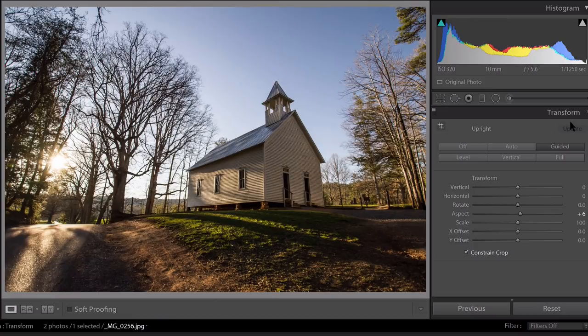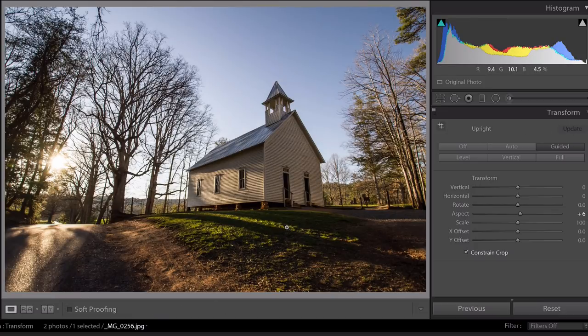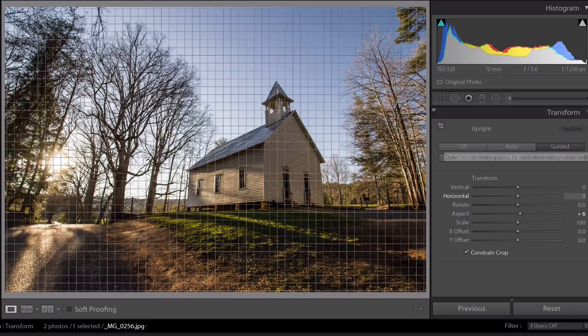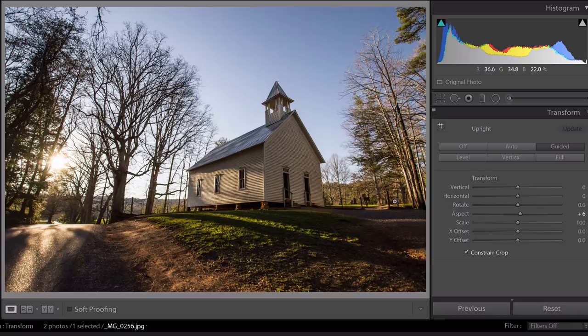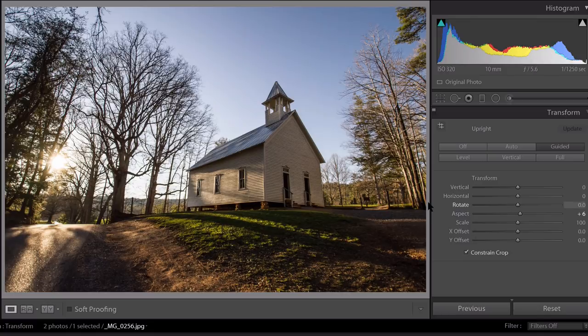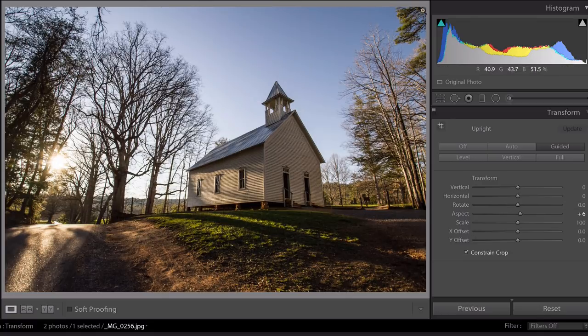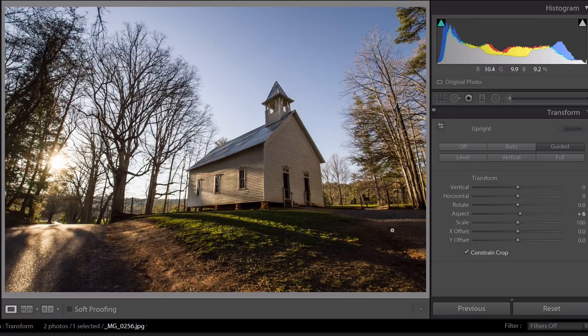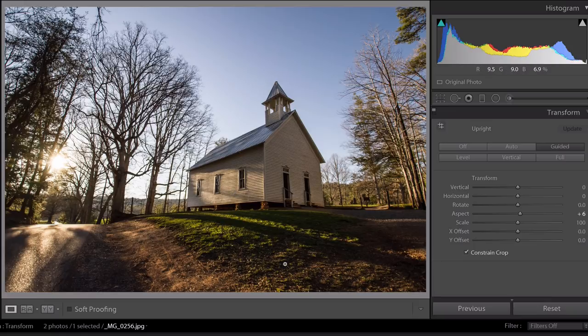A quick tip about the transform panel here before we go. If you're shooting a scene that you know is going to need some corrections later on in post-processing using the transform panel, it's a good idea to shoot a little wider than you might need to, a little more of the scene inside. Because if you do a lot of corrections, especially the aspect correction, you're going to have those white edges here that are going to need to be cropped off. And you stand a chance of losing some of the important aspects of your scene.